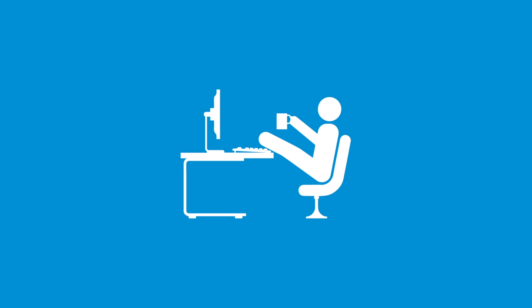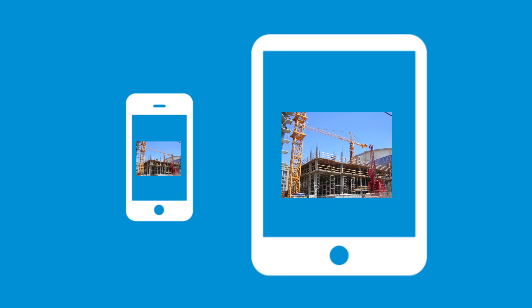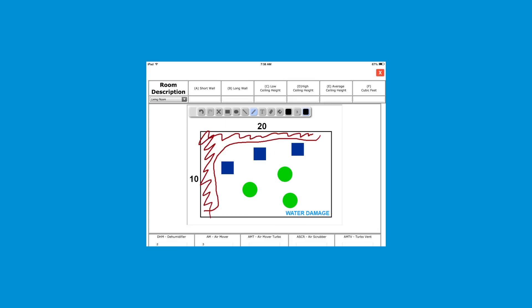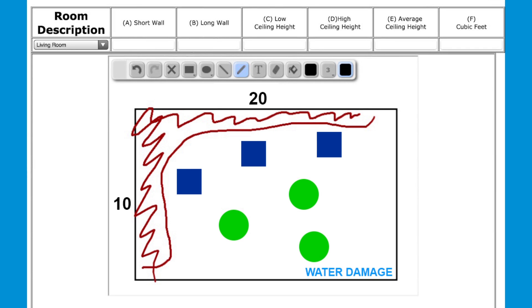Digiforms can also be used from your office or on the job site. Using the camera on your phone or tablet, images can be easily embedded inside your Digiforms. Our sketchpad feature also allows you to create and embed drawings right inside your document.